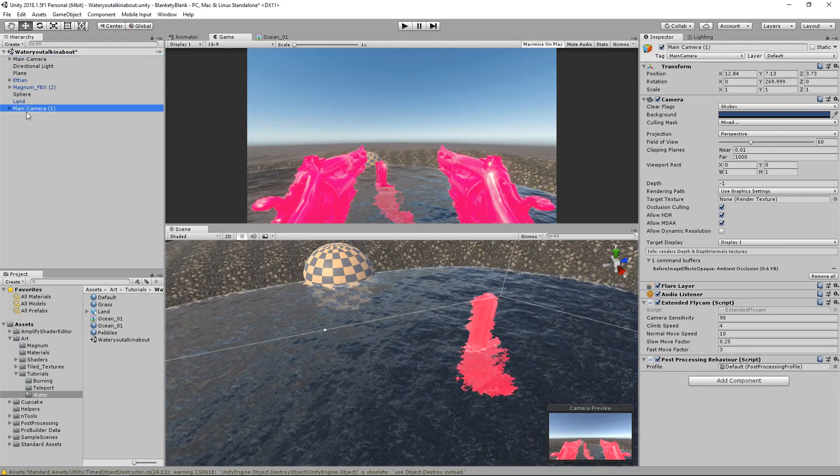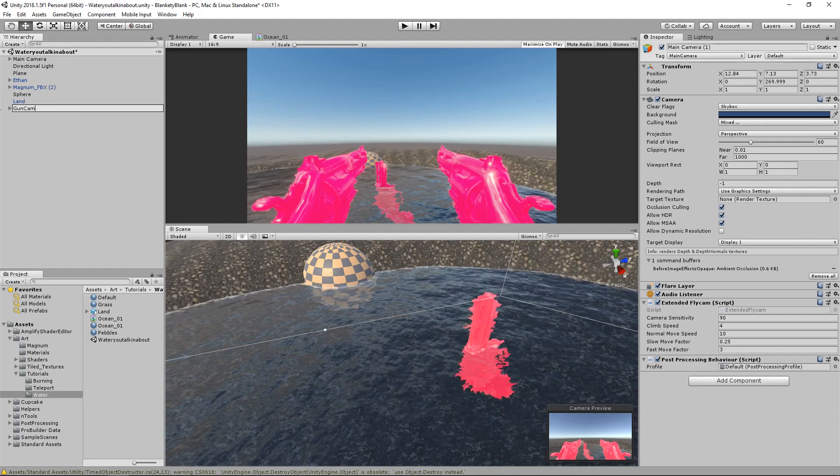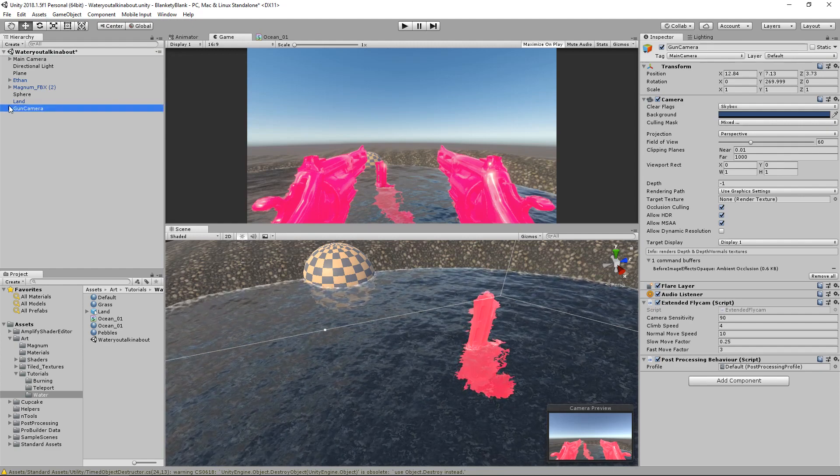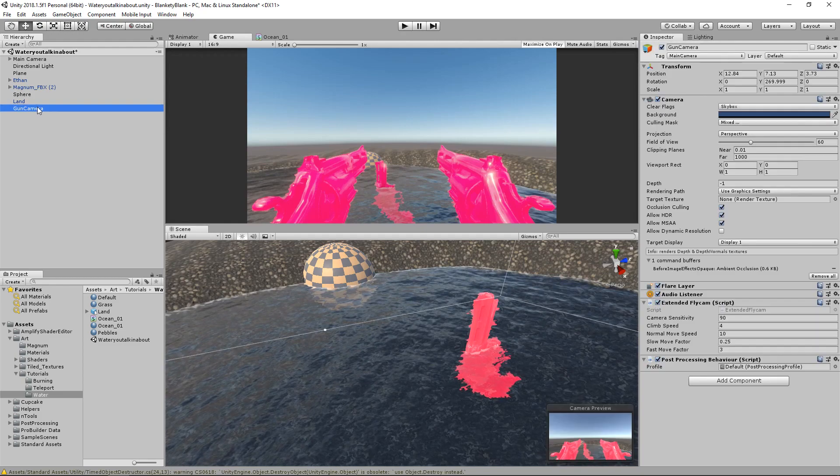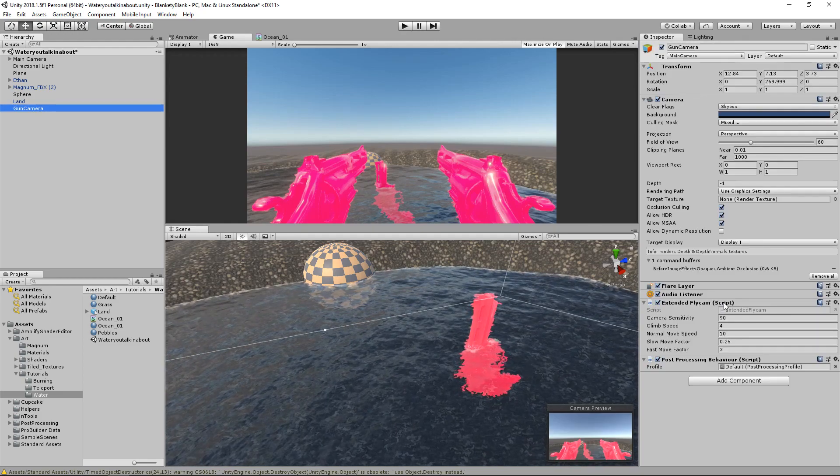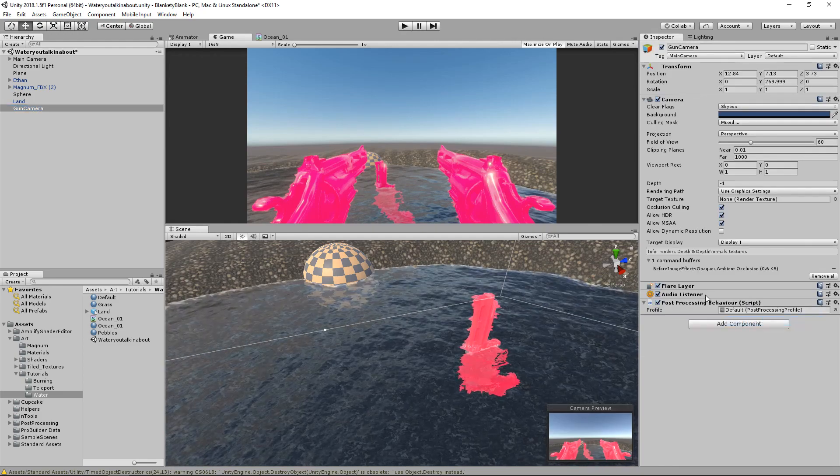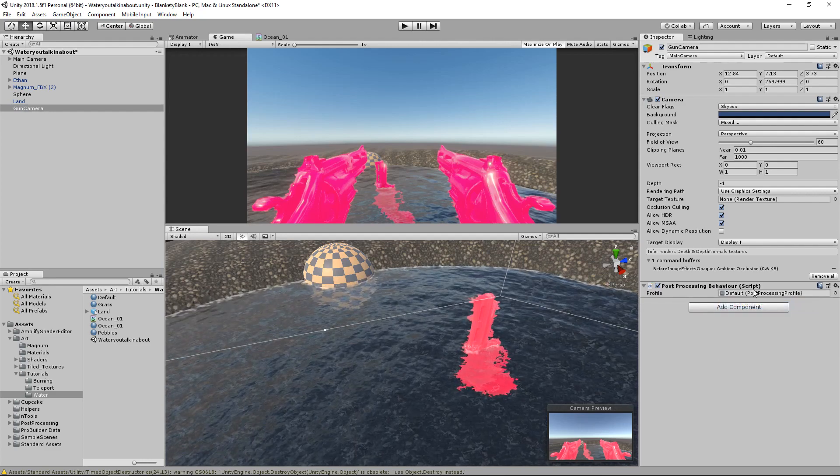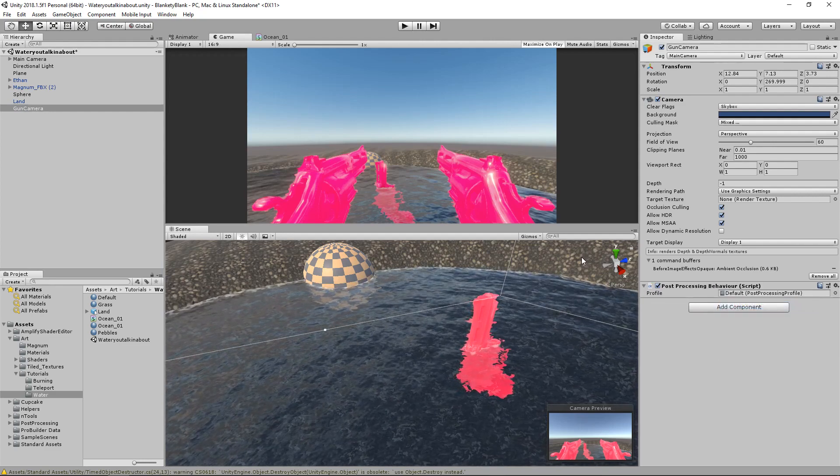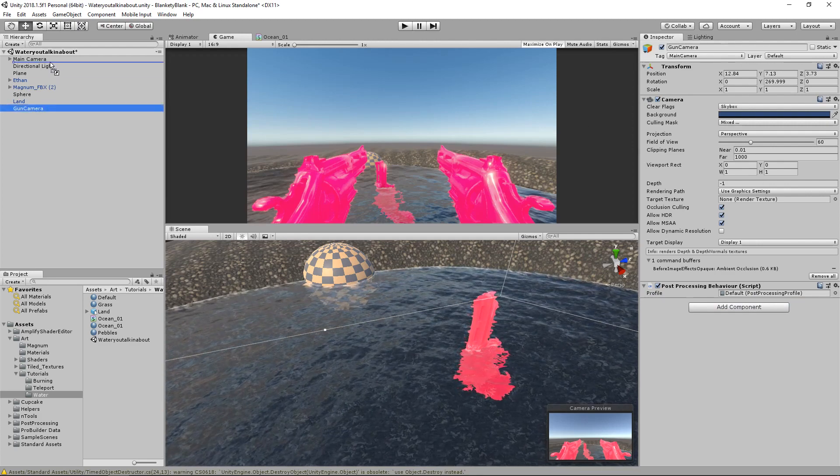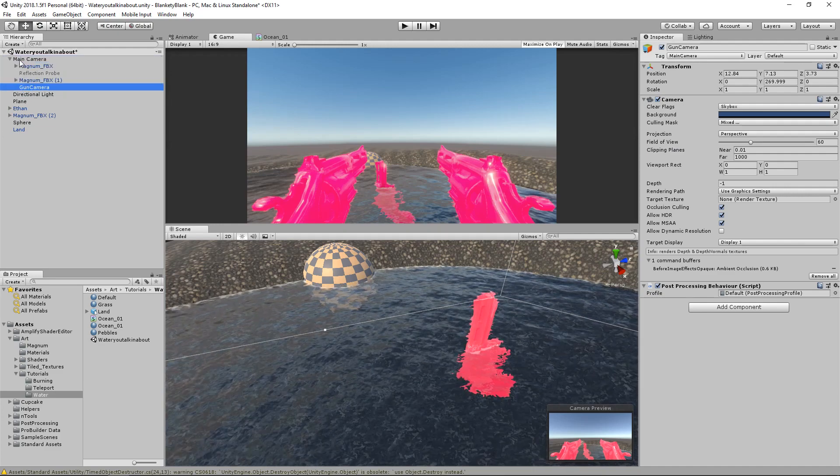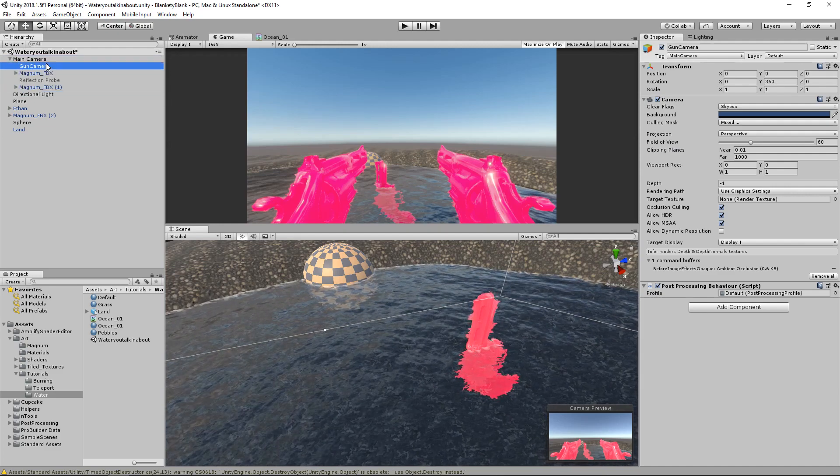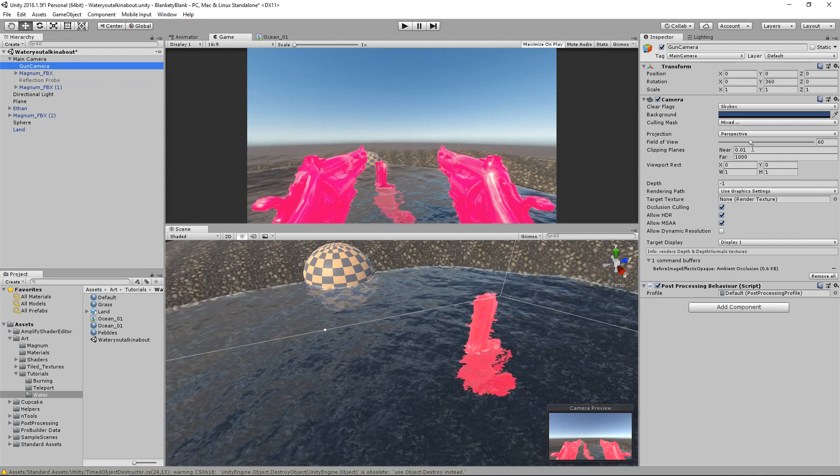We're just going to duplicate our main camera. I'll just call this gun camera and make sure everything inside it is deleted because we only want the camera. And we don't want to double up on our scripts so we're going to remove those. I'll keep the post processing just to make sure that my visuals match.